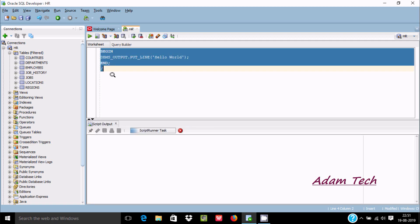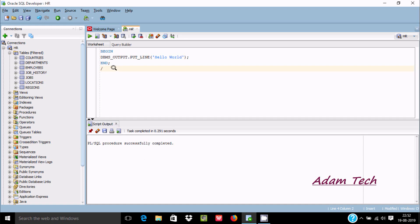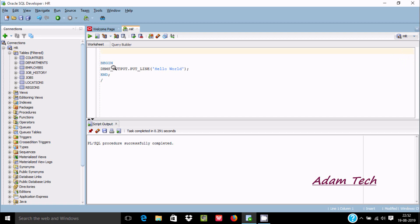It's completed but not displaying anything here. For this we need to first set SET SERVEROUTPUT ON.